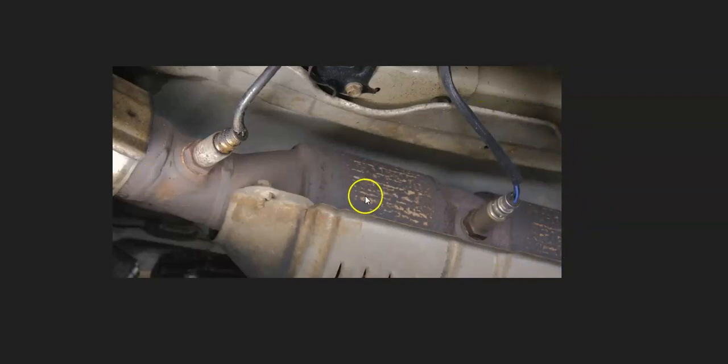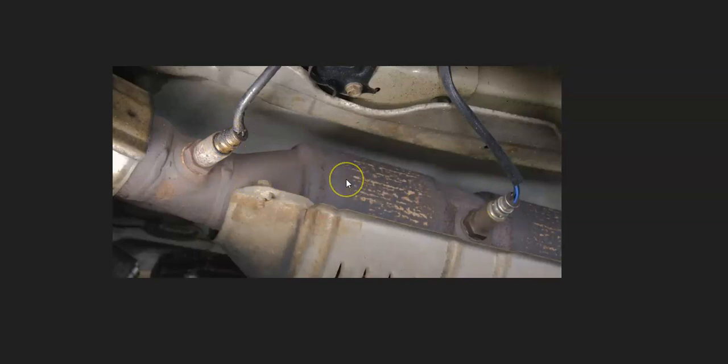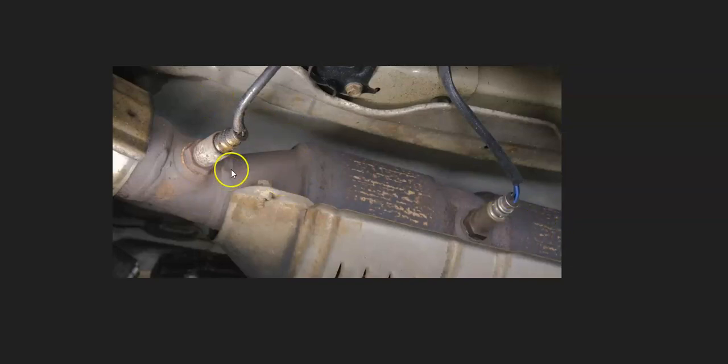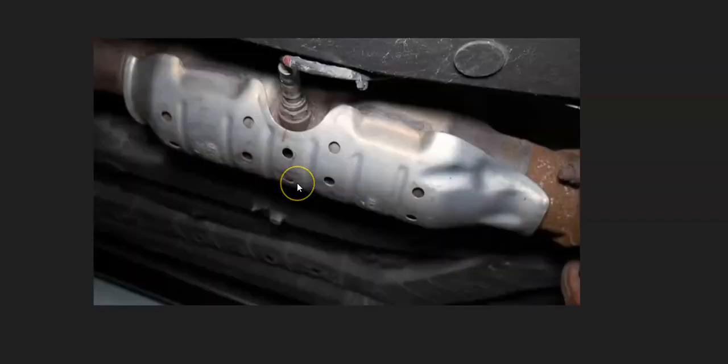And these sensors do two things. They monitor the oxygen that's been burnt off during combustion, but they also have heater elements inside of there that monitor the catalytic converter. Since if the catalytic converter heats up, then it's a sign that it's starting to fail. So these are monitoring that. So they're doing two things. They're monitoring the oxygen after combustion, and they also have heater elements that monitor the catalytic converter.